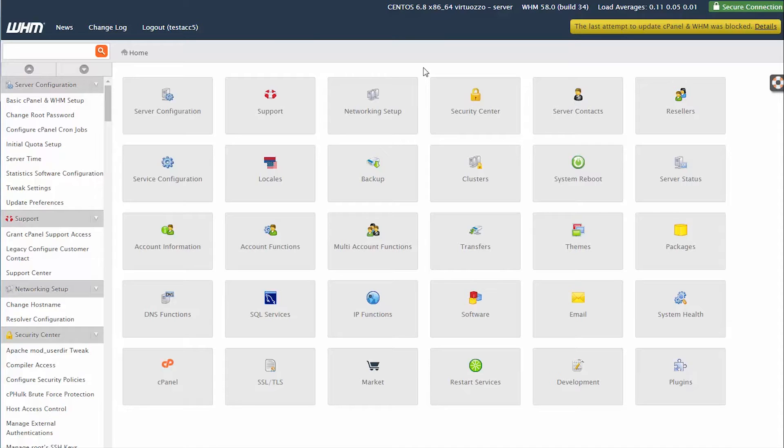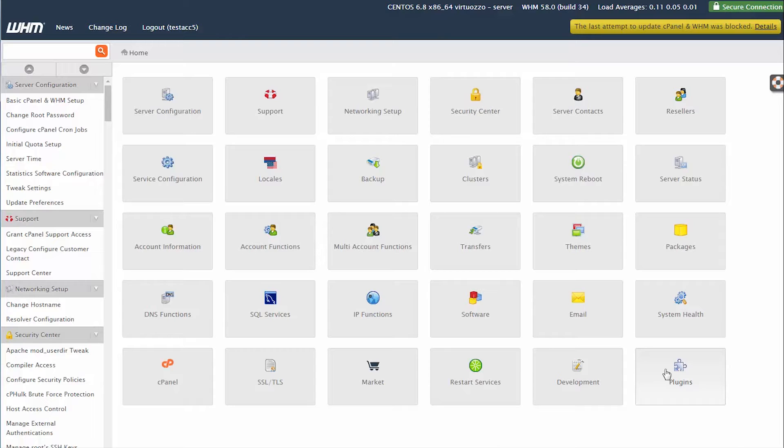Next, once you're logged in and the page is loaded, click on the Plugins icon in the bottom right-hand corner of your screen. You may also need to scroll down, depending on your screen size, to be able to see this icon.